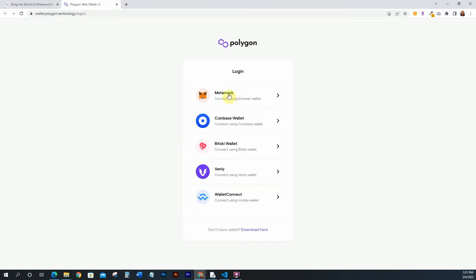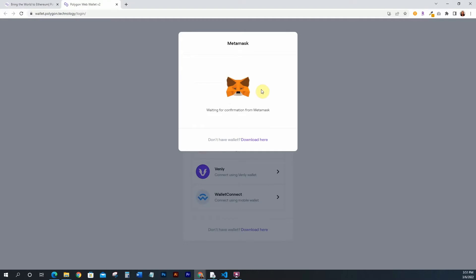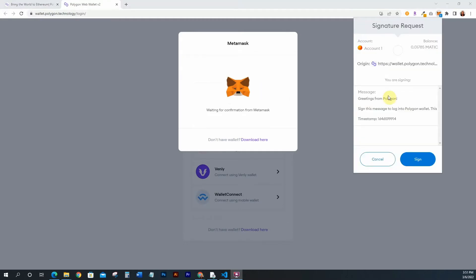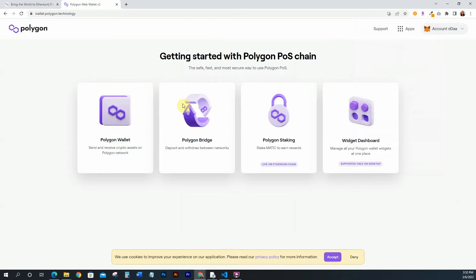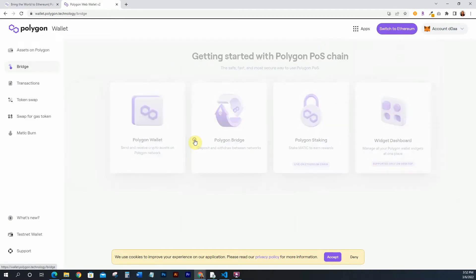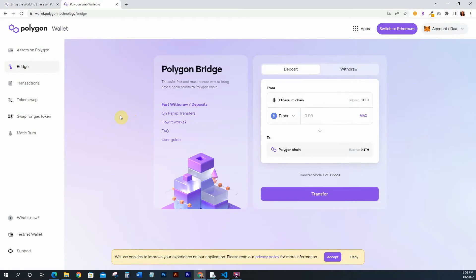It's just going to ask me to connect my MetaMask, so I'm going to go ahead and do that. Once you're logged into your MetaMask, go ahead and log in and it will bring you to this page where you select what you want to do. I'm going to select Polygon Bridge. From here we're going to bridge something from the Ethereum chain over into the Polygon chain. I don't currently have anything on my Ethereum chain inside MetaMask so it won't actually go through, but I'm going to show you exactly how to do it in case you do.